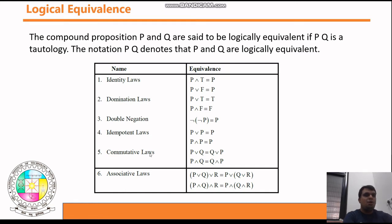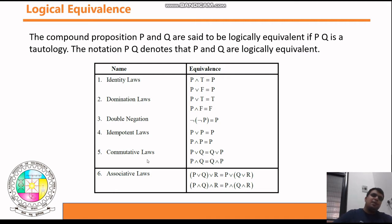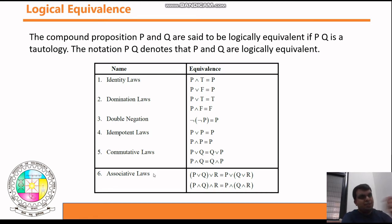The Commutative Law is straightforward: p ∨ q ≡ q ∨ p, and p ∧ q ≡ q ∧ p.